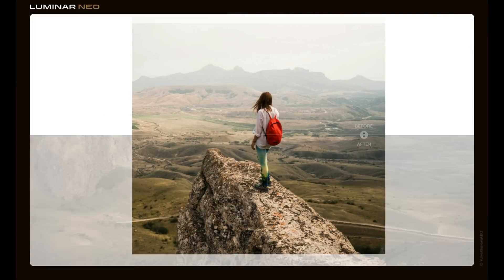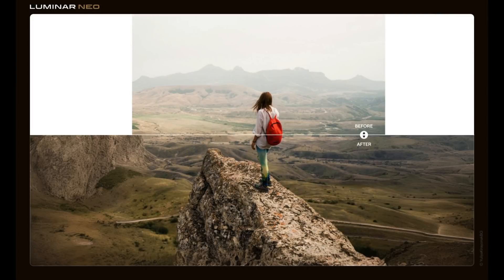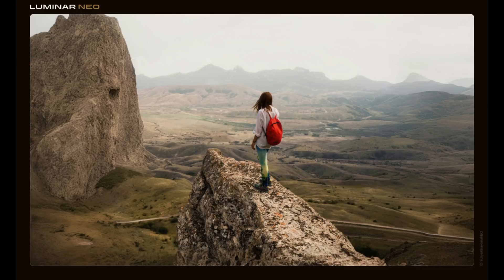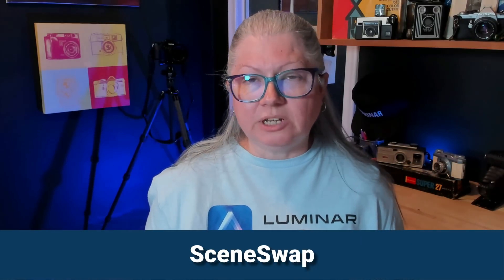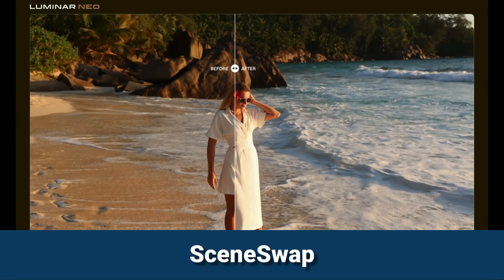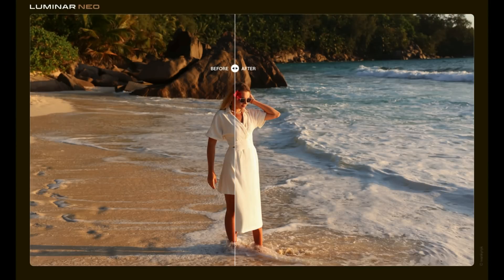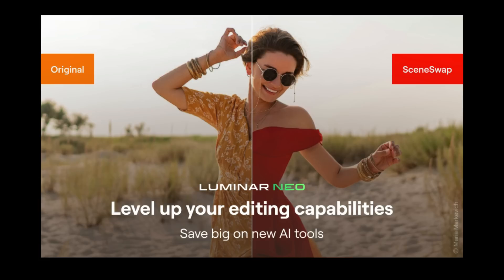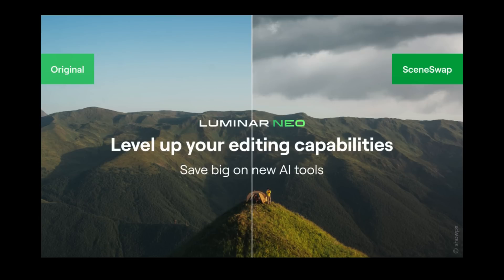Similarly, Scene Expand will allow you to increase the canvas size of your image and fill in the missing parts. Once again, if you've merged a panorama and there are parts missing around the edge, you'll be able to fill those in with this tool. Scene Swap is the final tool that they've announced and it's for swapping things out in your image — for example, changing clothing or swapping out part of the foreground or the sky. We already have Sky AI and sky replacement, so I'm eager to see how this is different.